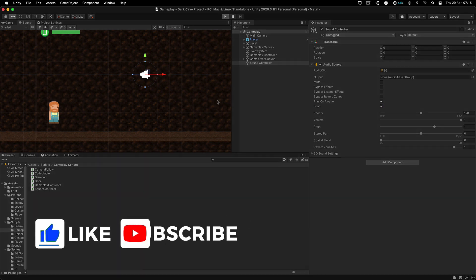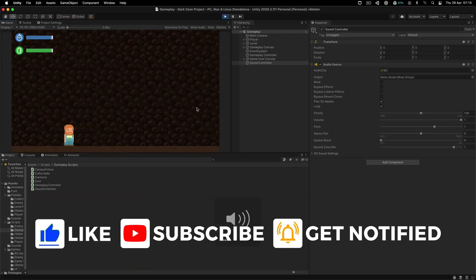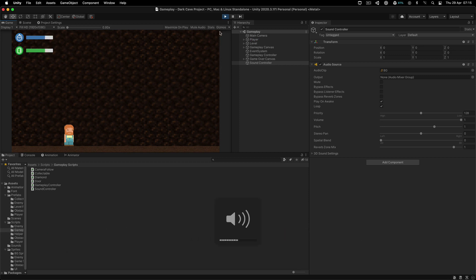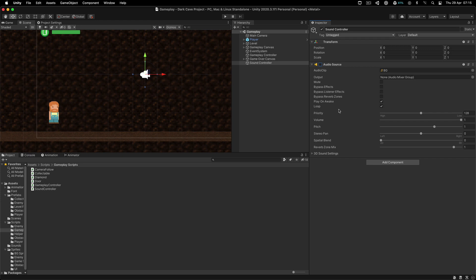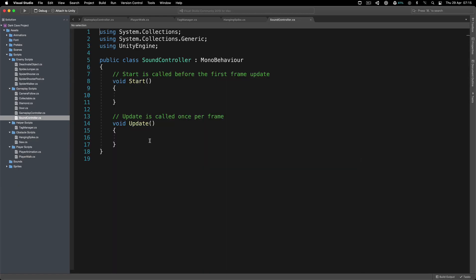There you go. Even if I just run this right now we will hear the background music - let me just turn it on. You can hear the BG music, so that is done. I'm going to turn it off because we don't need it right now. This is how you can play the BG music - very simple. Just turn on Loop so it loops over and over again; when the track finishes it will continue playing from the start.